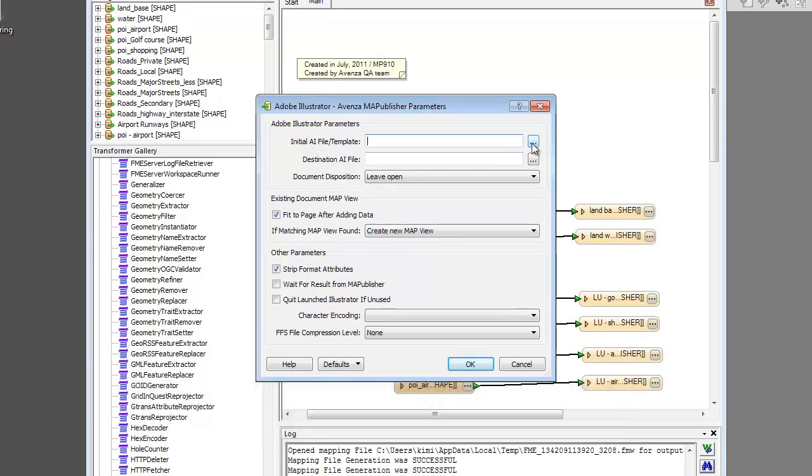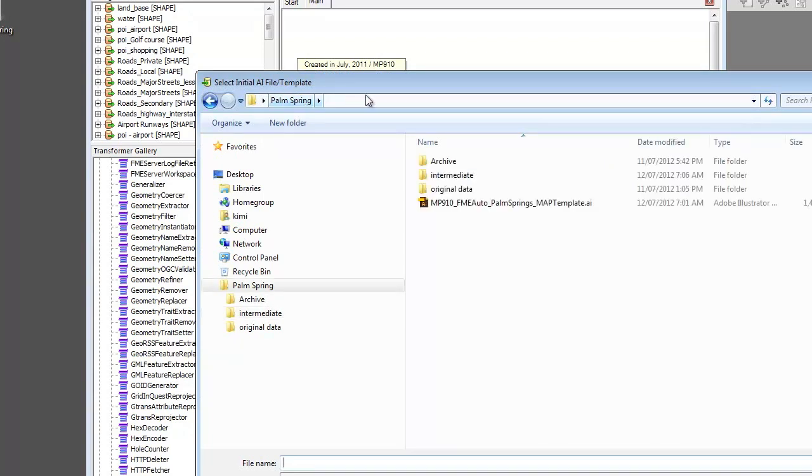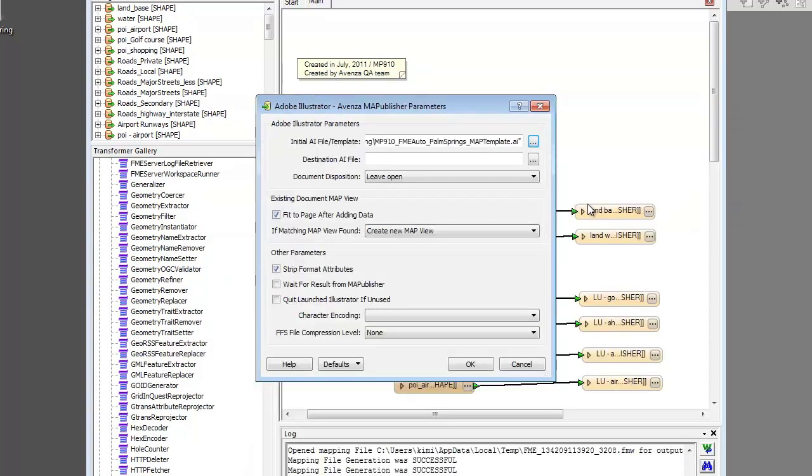I can set a template file here that my data will be imported to. This template file can have existing map elements like grids and themes.